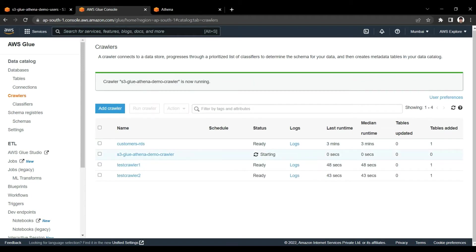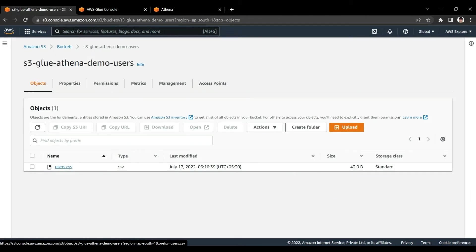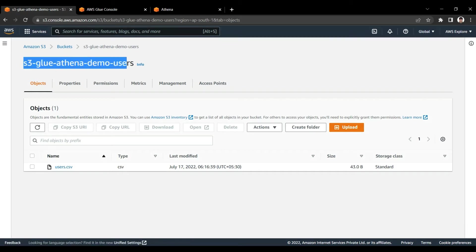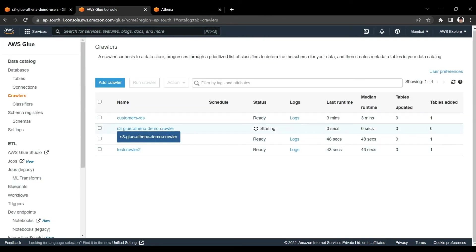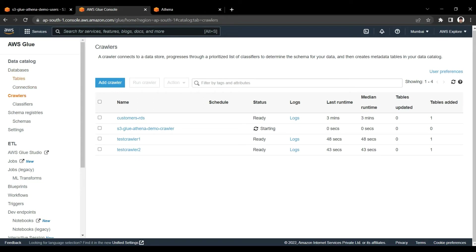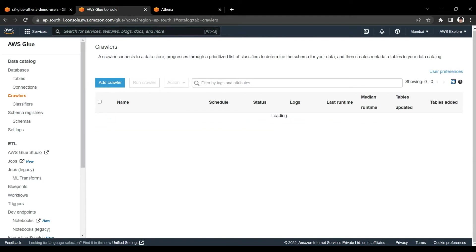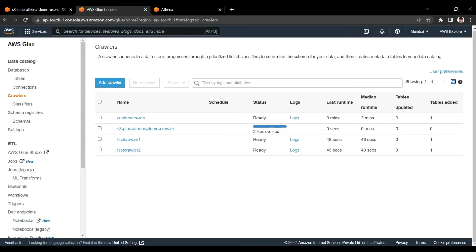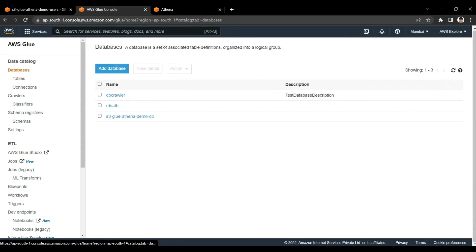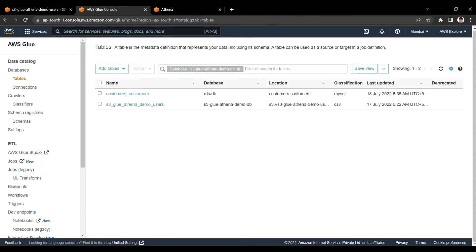Now I am running this crawler. You can see it has started running. Whatever data we put — the 'users.csv' file within the 's3-glue-athena-demo-users' S3 bucket — this crawler will crawl that particular bucket and within our newly created database it will create one table for this bucket's data. The crawler is running; let us refresh. Once it is done it will show 'stopping'.